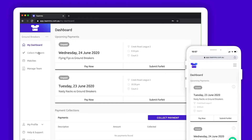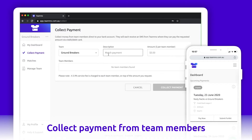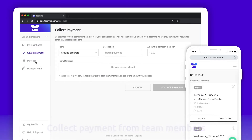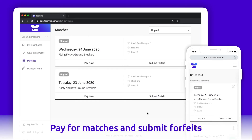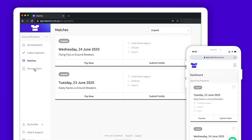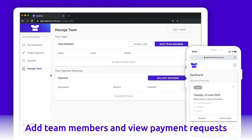Collect Payment is where you can request funds from your team members. Matches is where you can see upcoming matches — from here you can pay for matches and submit forfeits. The Manage Team page provides an overview of your team members as well as a summary of any payments you request from them.